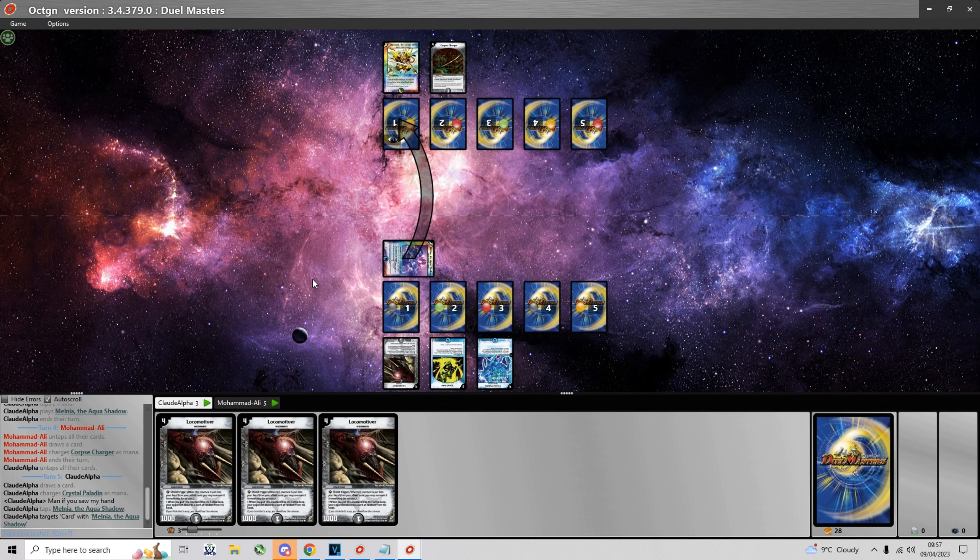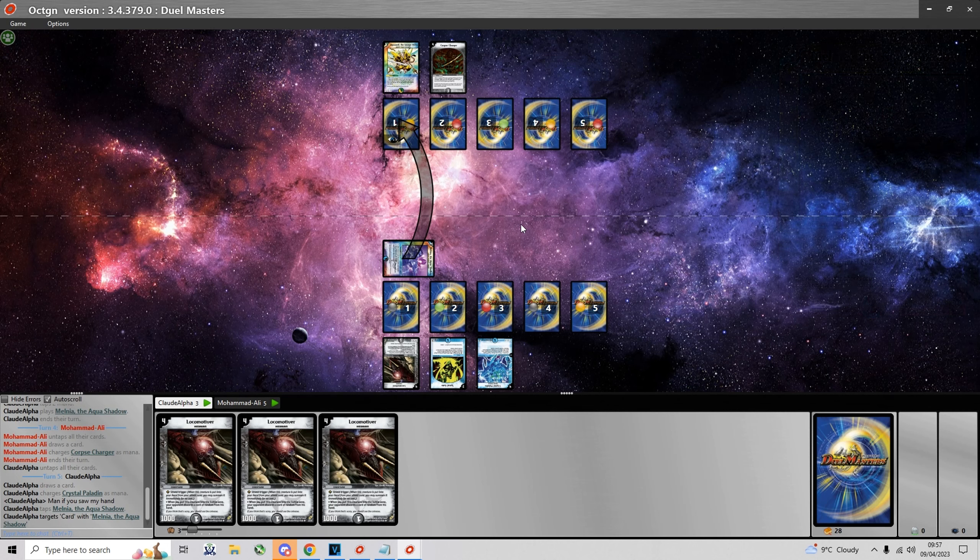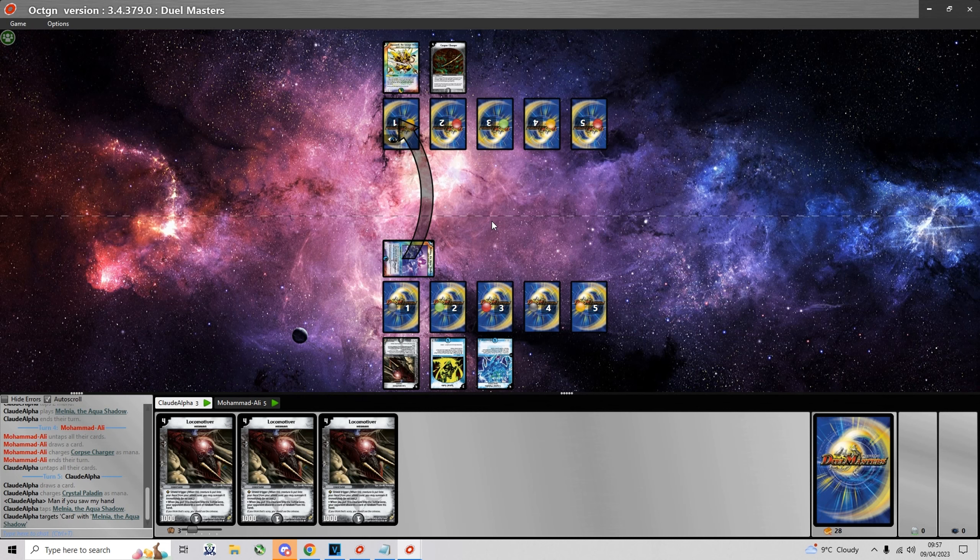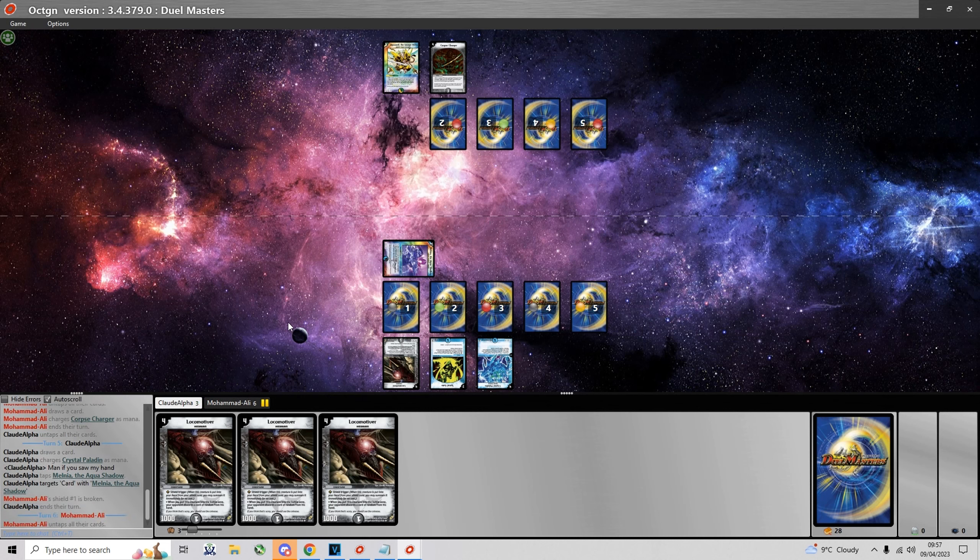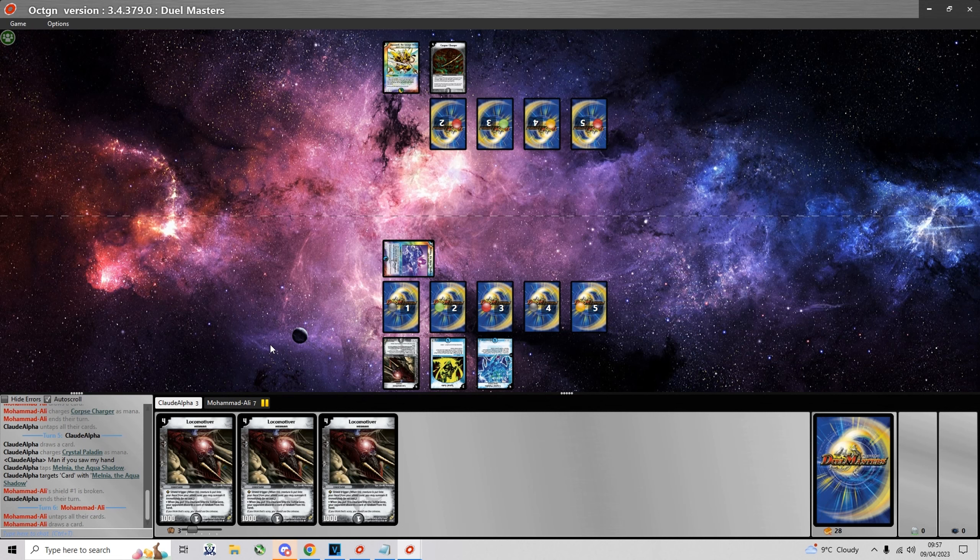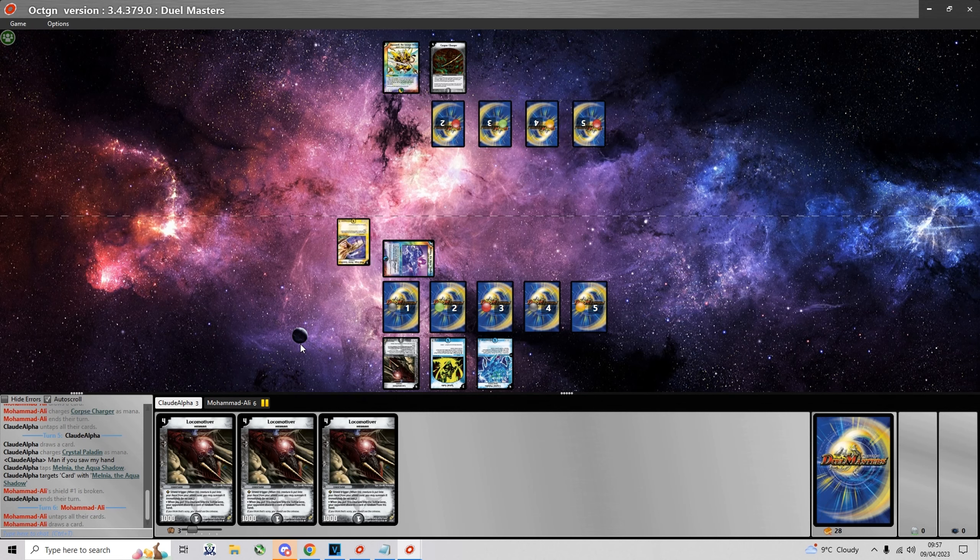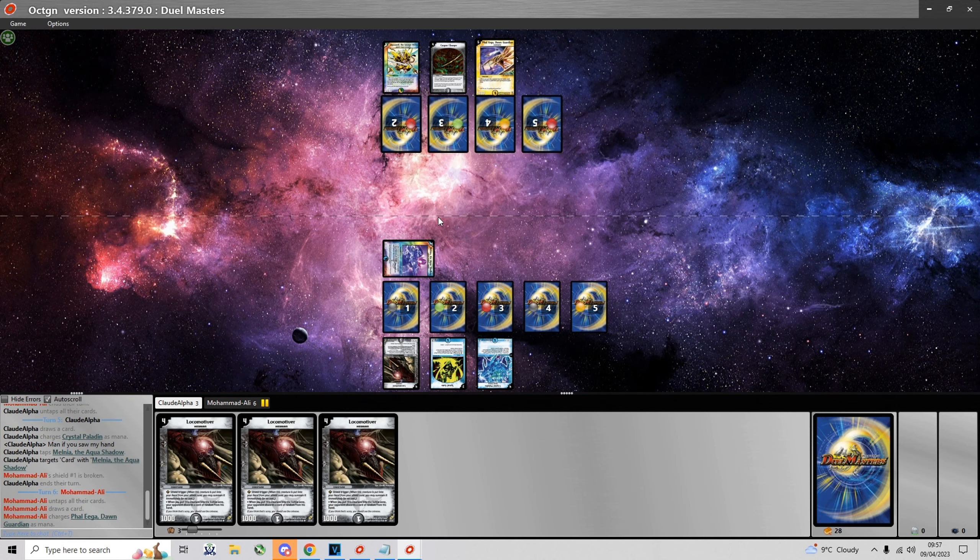Welcome everyone, this is KrollAlpha. Today I have the round 3 from IDC29. I'm up against Muhammad Ali at the top of your screen who is playing Light Darkness Fire Nature 4 boss control, and I'm at the bottom of your screen playing Water Darkness aggro.